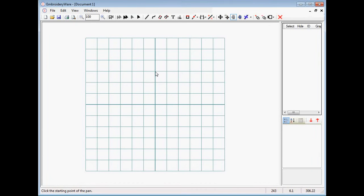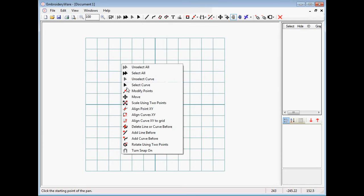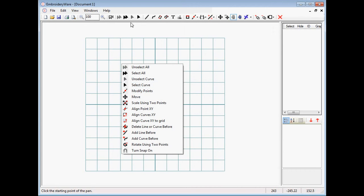Hello everyone. This video will be about shortcuts and some added features that aren't discussed in the other videos. Shortcuts can be accessed by hitting the right mouse button and you'll get a menu of what's available. We have various things that just repeat what's in the menus up above, and when we start using this it becomes very powerful.